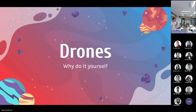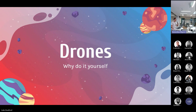First, what is a drone? A drone is just an uncrewed vehicle. Most of the time they take the form of something aerial — something that flies — but they can come in all shapes and sizes.